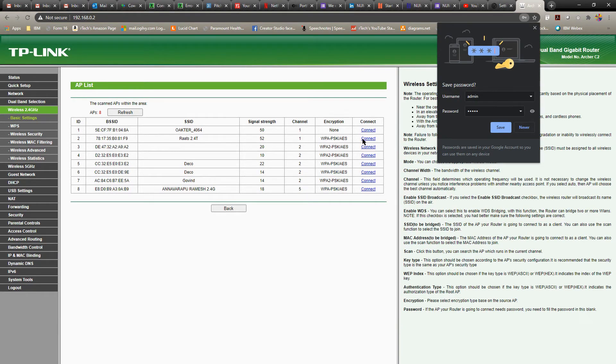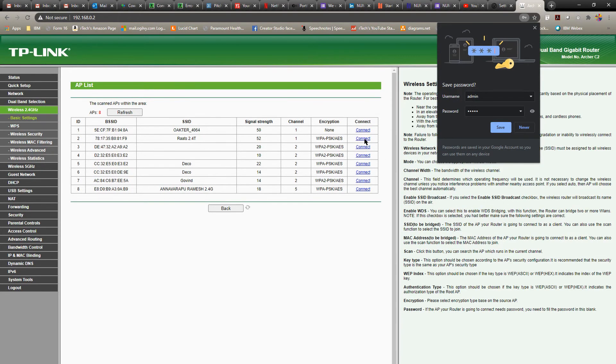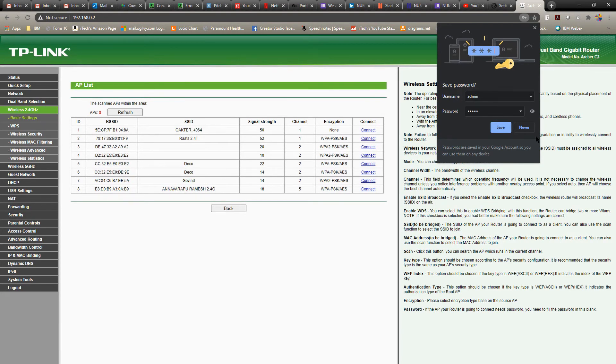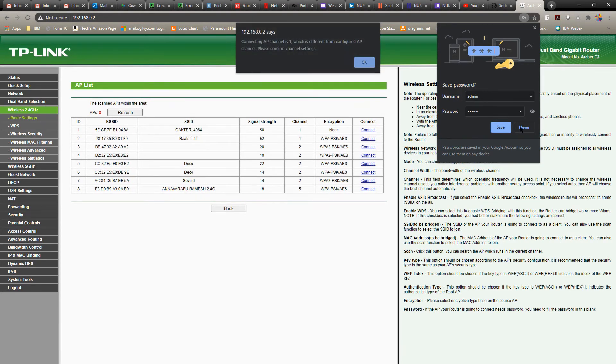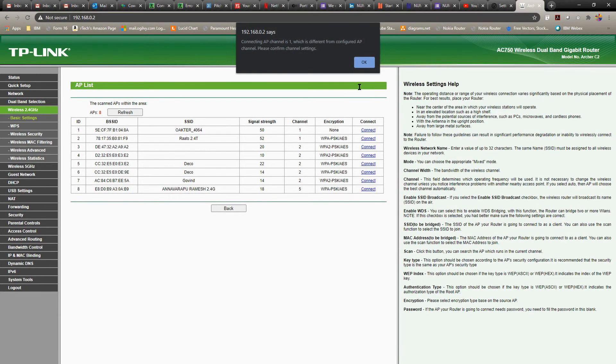Okay, so once you select connect, you do get a pop-up. Just hit OK.